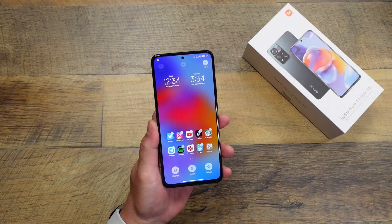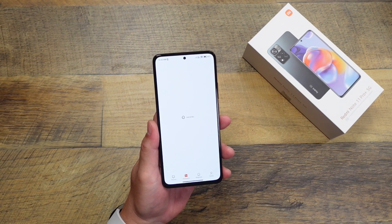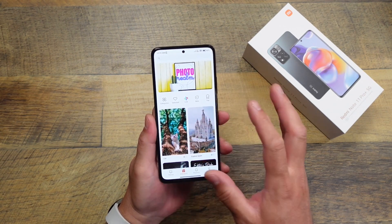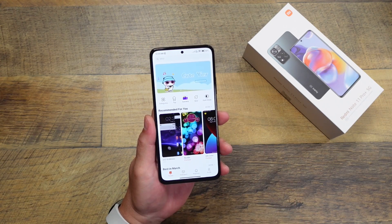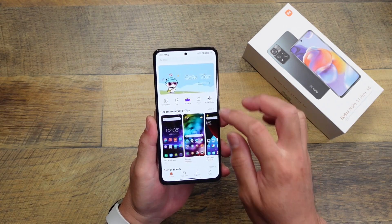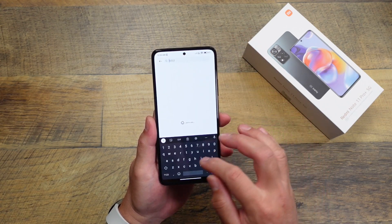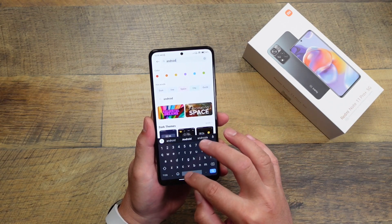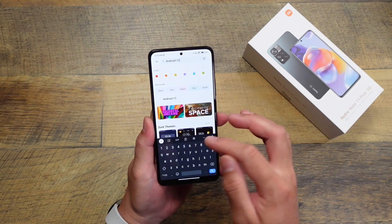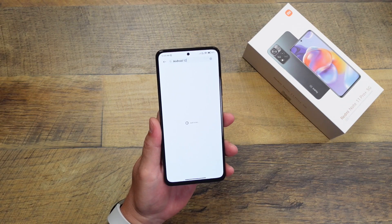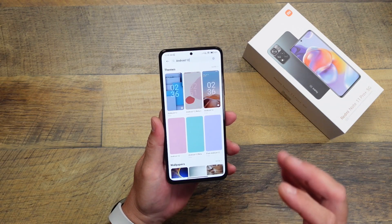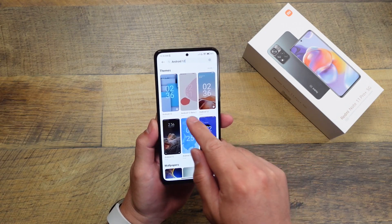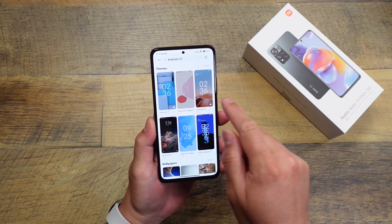Another thing you can do is change the wallpaper, which will launch the theme store. You can actually theme out your device and change the complete look if you want by going to themes. If you want to make it look more like stock Android or even like a Pixel, you can search for something like Android 12 or Pixel, and that'll bring up a bunch of themes to change the look to more like stock Android or Pixel UI on Android 12.